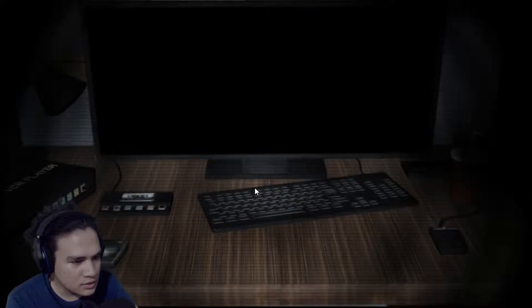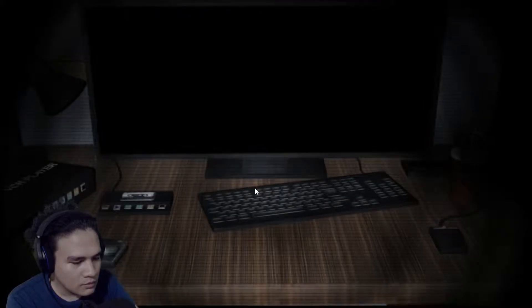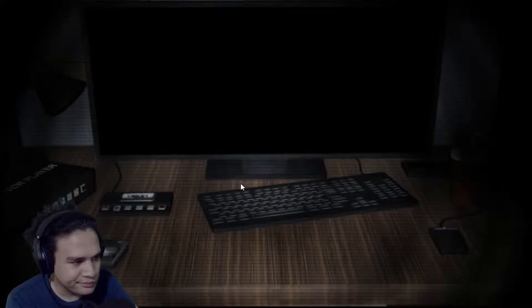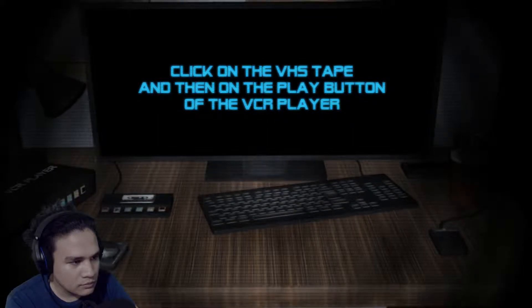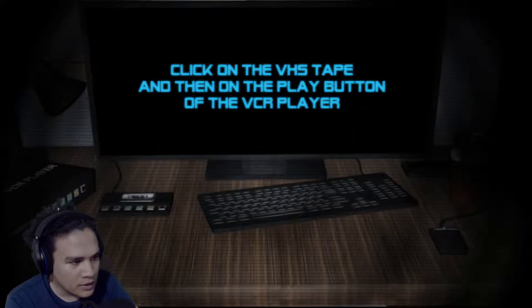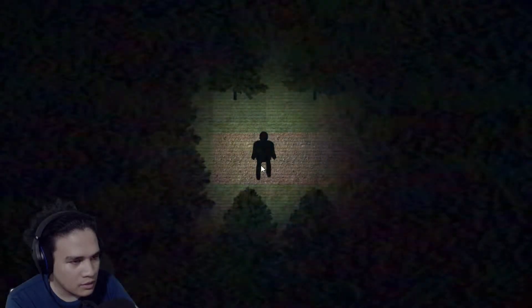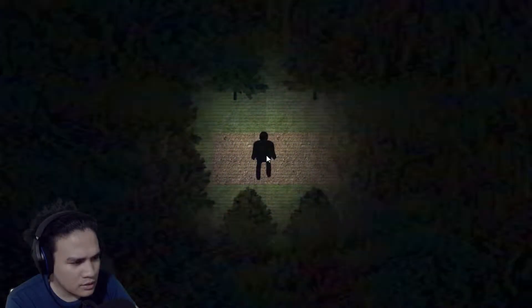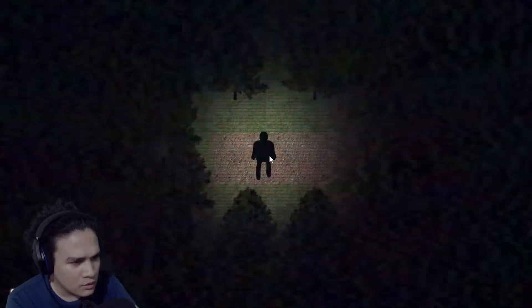No subtitles. Play button on the VHS tape. Let's see. It's 1995 — what do we do?